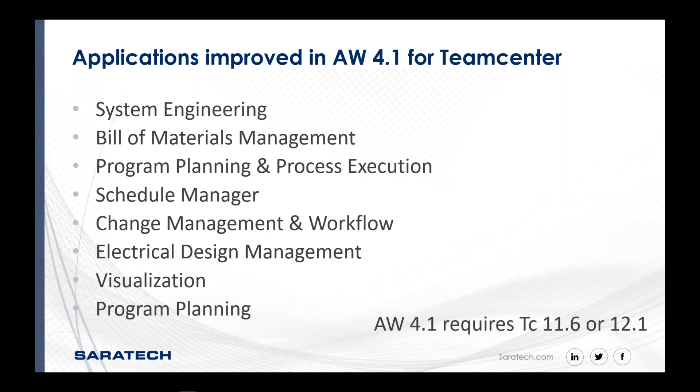However, what we are saying is that there will be functionalities for various applications found in active workspace that may not be found in the rich client. So this is a significant move forward. I should also mention that 4.1 requires either Team Center 11.6 or Team Center 12.1 to go forward with this interface.